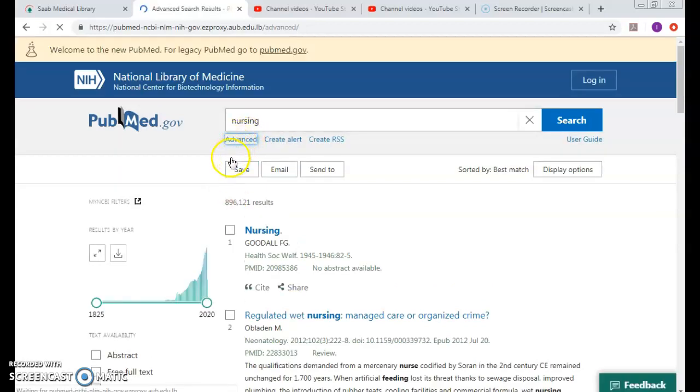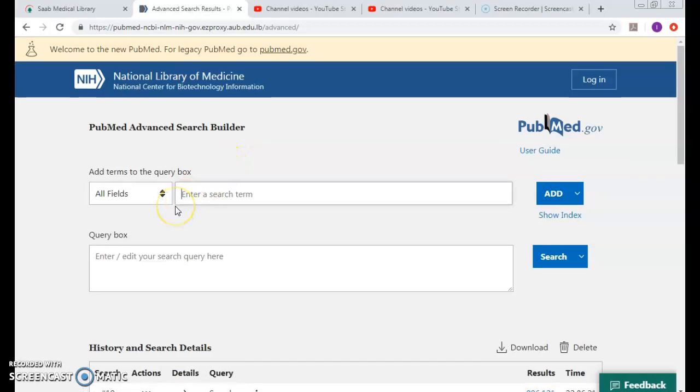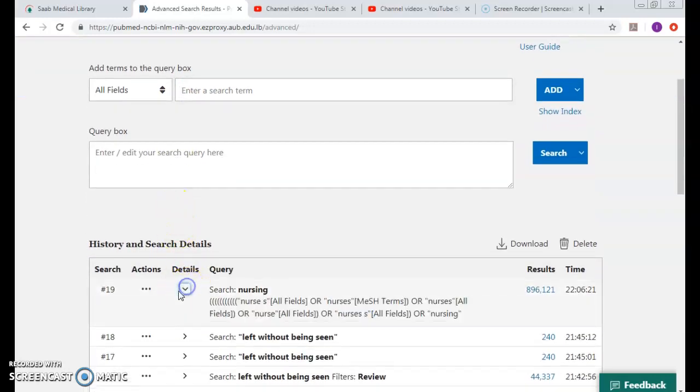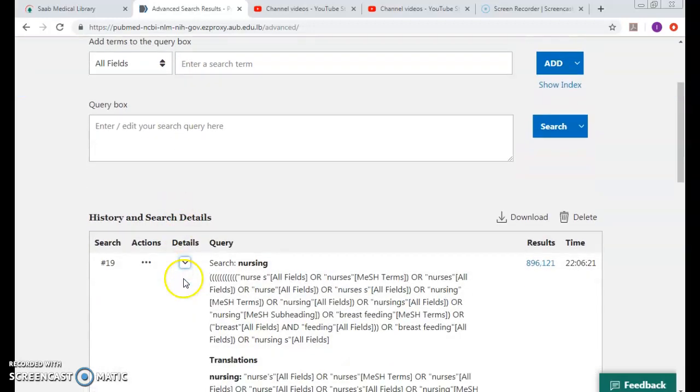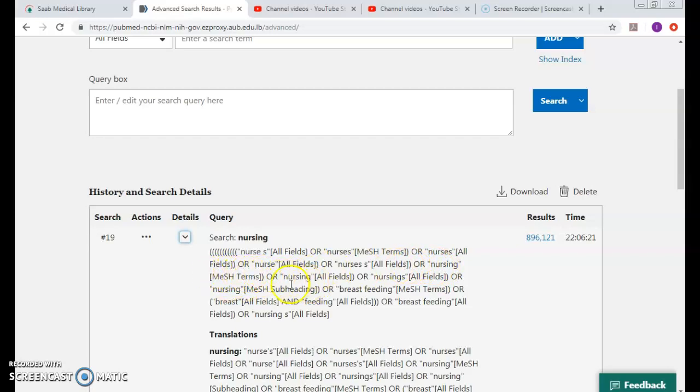I need to come to the search details so I can see that it's been mapped to the nurses as mesh, nursing as in the department of nursing also as mesh nursing subheading.